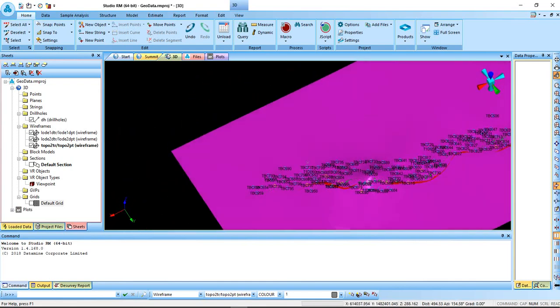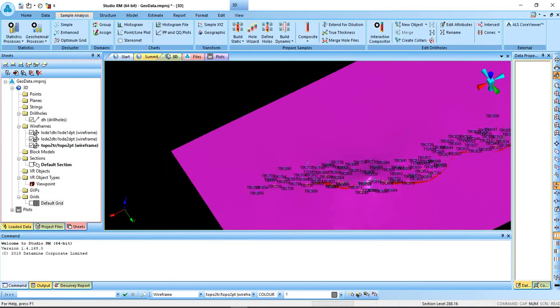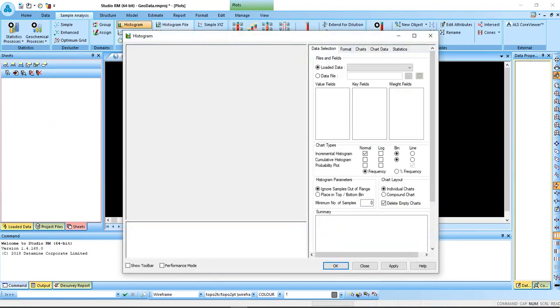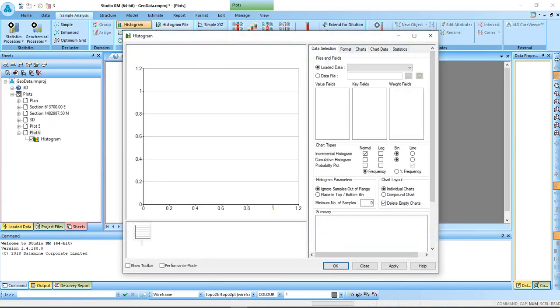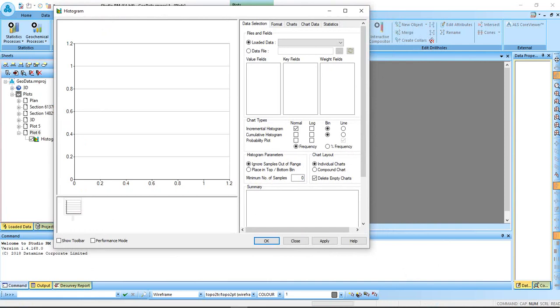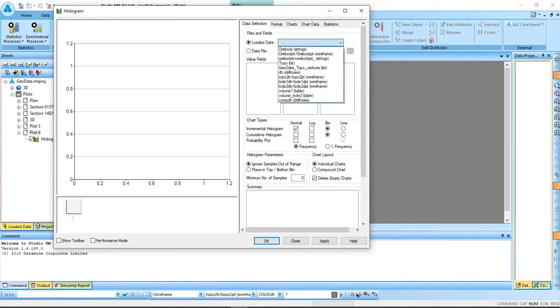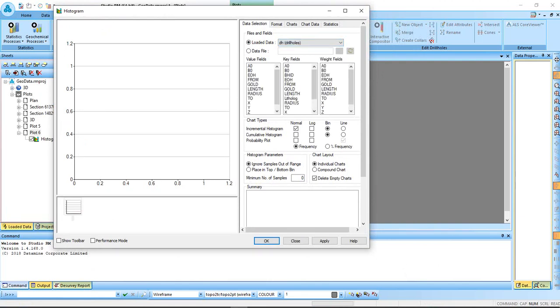To perform statistics, we go to sample analysis, come to histogram. This form will be presented to you, which you have to load the data and select your drillhole. You actually want to investigate the length, the dominant length of the sample, so you select length, then you apply.